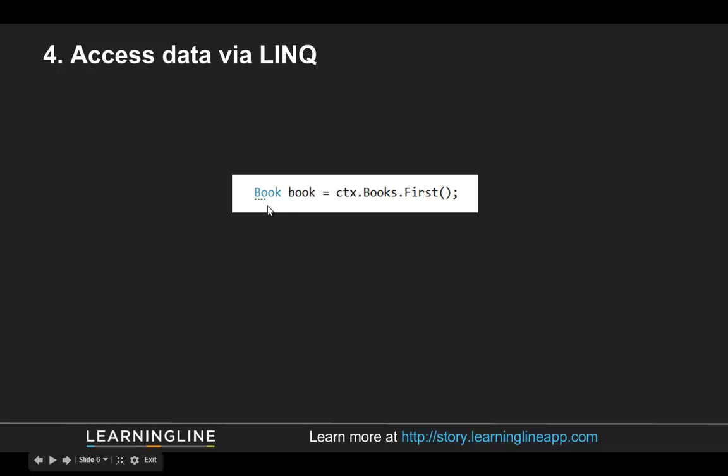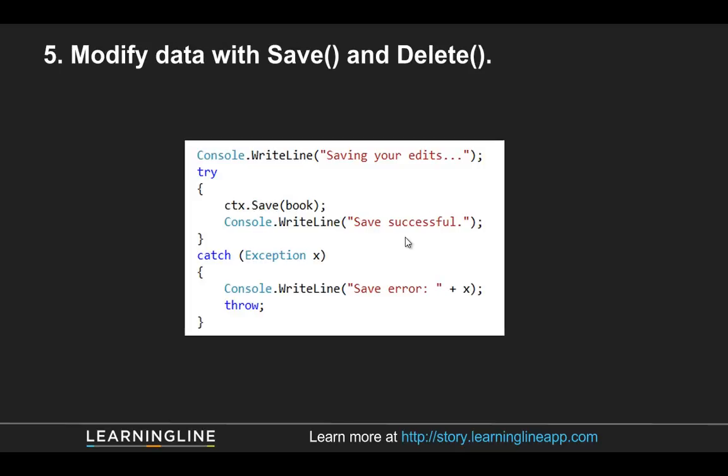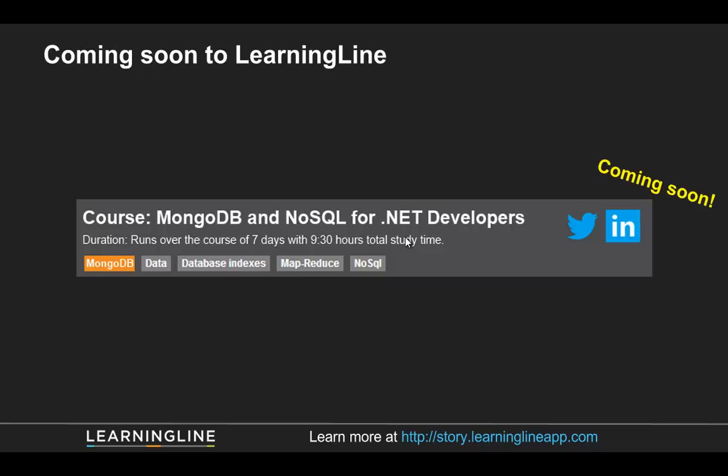And then we access our data via LINQ. In this case, we're just doing like first or FirstOrDefault, right? You could do much more complex LINQ queries because it is LINQ. So that's great. All right. We changed our data and then we just call save. And if it works, if nobody's changed it, it's going to save successfully. But if somebody has changed the data while you're at it, it's not going to override it, but rather it'll throw an exception and warn you that it's been changed. All right.